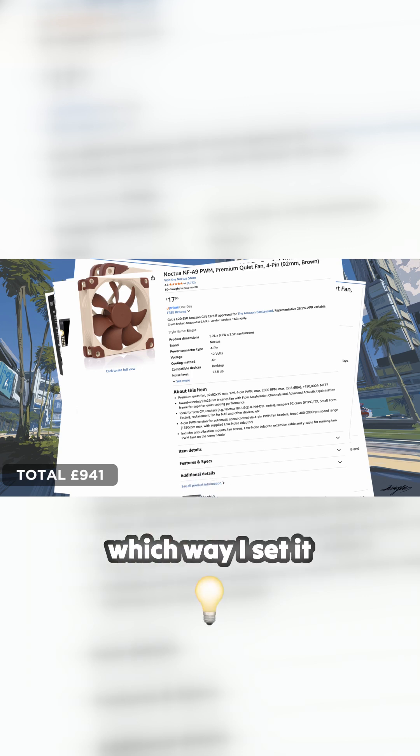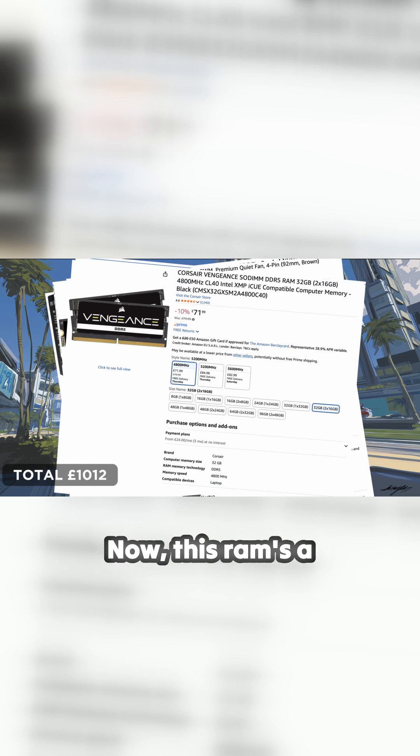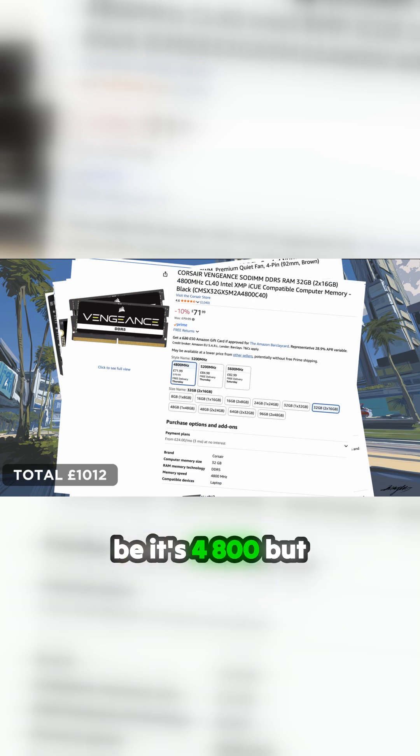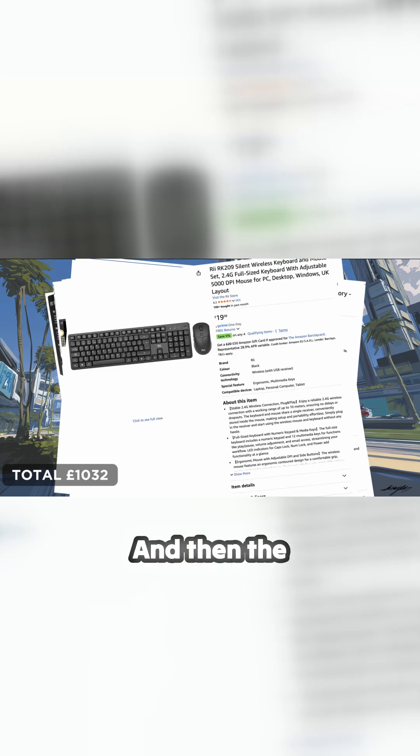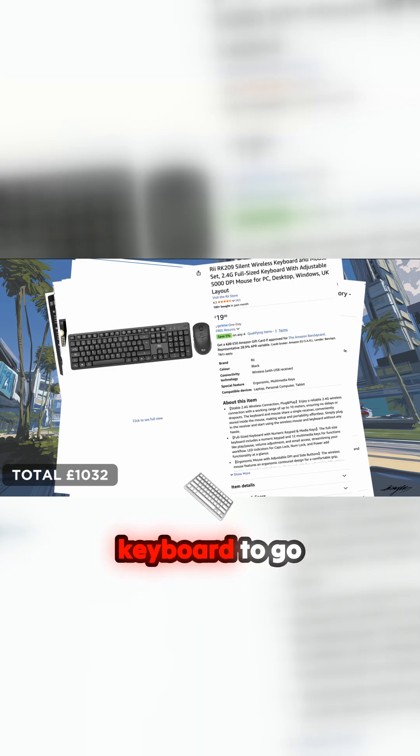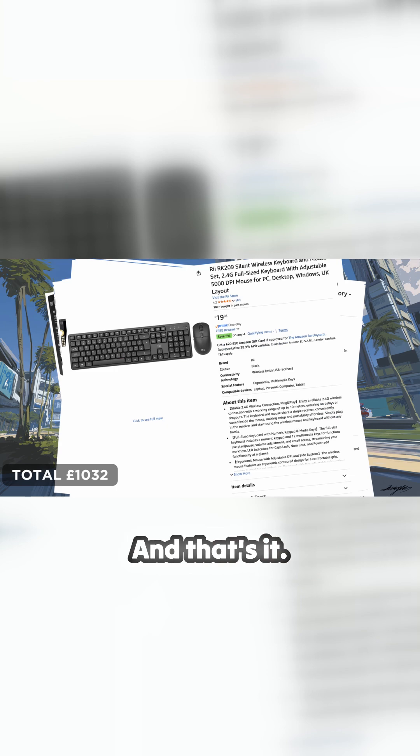This RAM is a weird one. I salvaged it from a previous computer. It's not quite as good as it could be - it's 4800 - but it does the job. And then the keyboard, really cheap and cheerful wireless keyboard to go with it, and that's it.